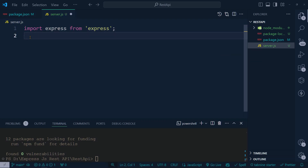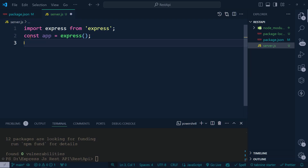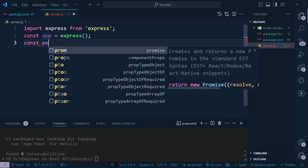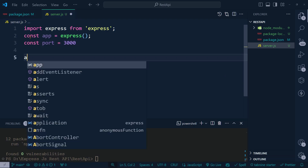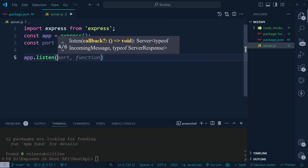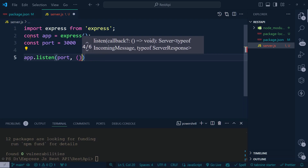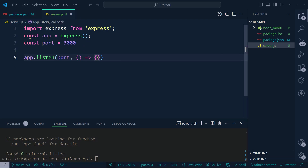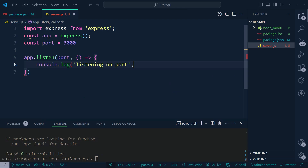Then we define our app as 'express()' and define a port — let's say 3000. Then we call 'app.listen' with the port and a callback function. Inside the callback we add a console.log message showing the port. Save the file and try to run it.